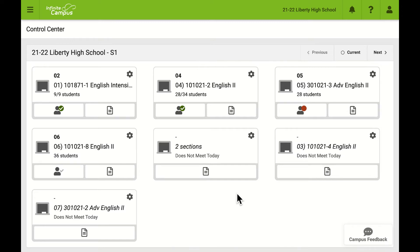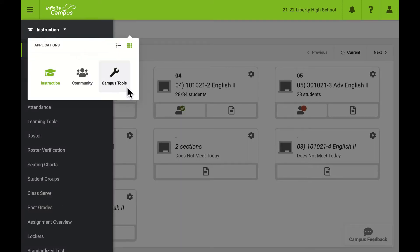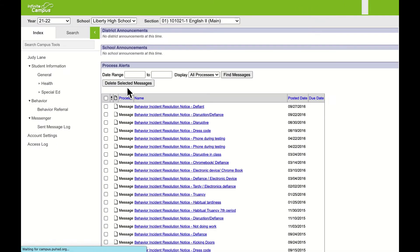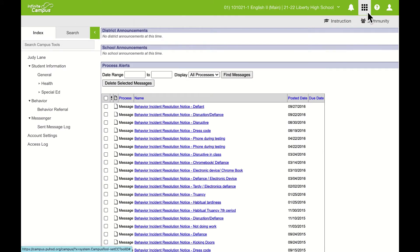We log into Infinite Campus and then get to the instruction area. If we happen to be in Campus Tools, we can click the 3x3 apps button, sometimes called a waffle, Rubik's cube, or tic-tac-toe, and then choose to go back to instruction.